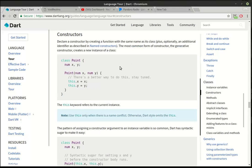What are Constructors? Well, whenever you have a class and you create a new instance of it, something has to happen in the background, and that's what we're going to cover today.